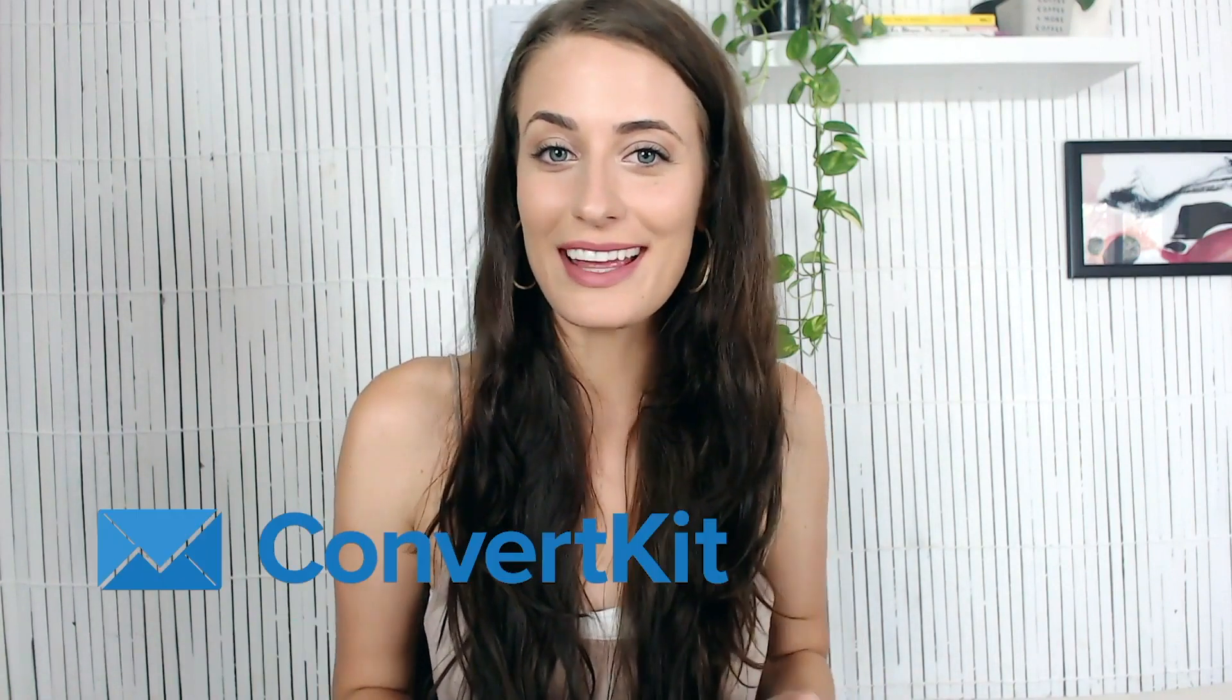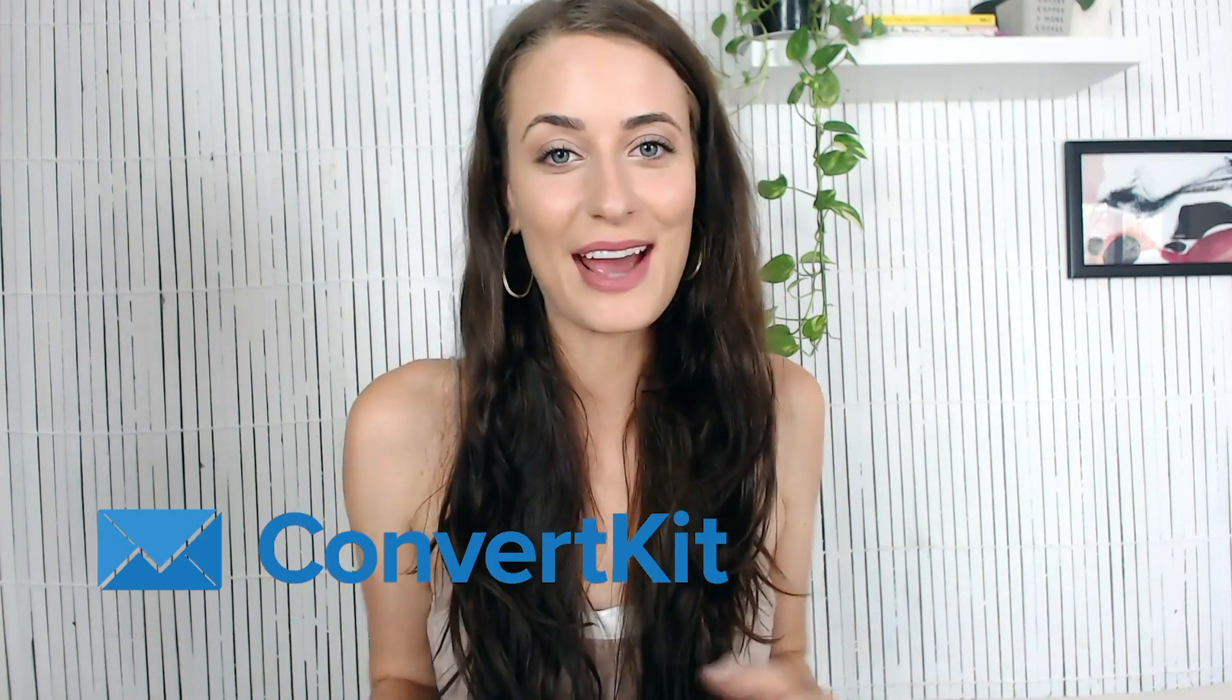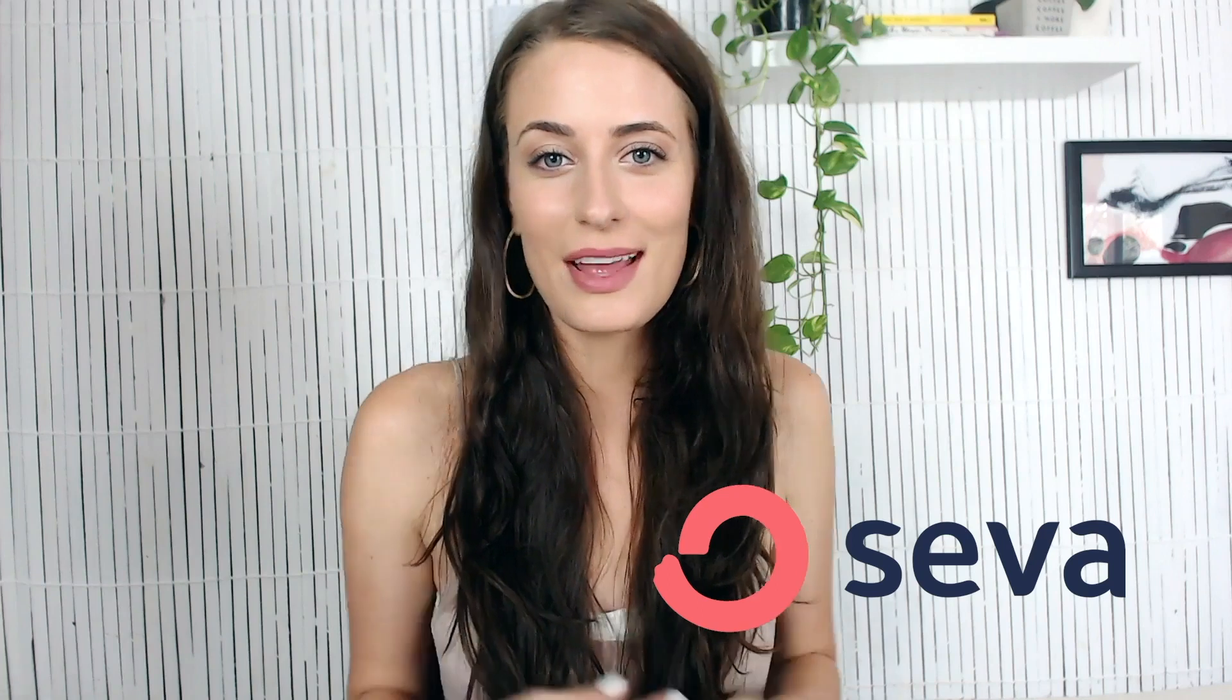Hey guys, so I'm not sure if you saw this but ConvertKit has just gone through a huge rebrand. They are no longer ConvertKit, they are now Seva. They wanted a name that they felt represented their company's mission better, so it is now Seva which stands for selfless service.